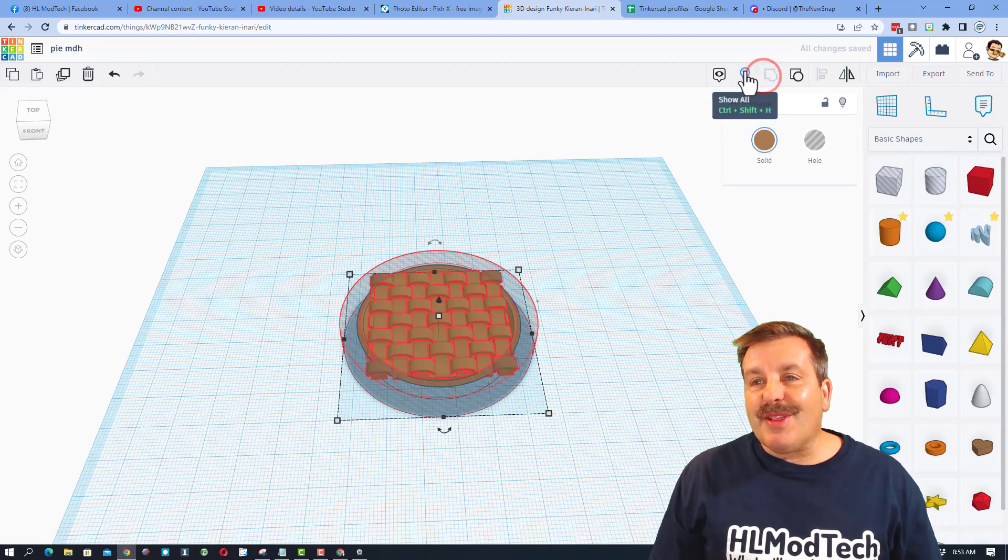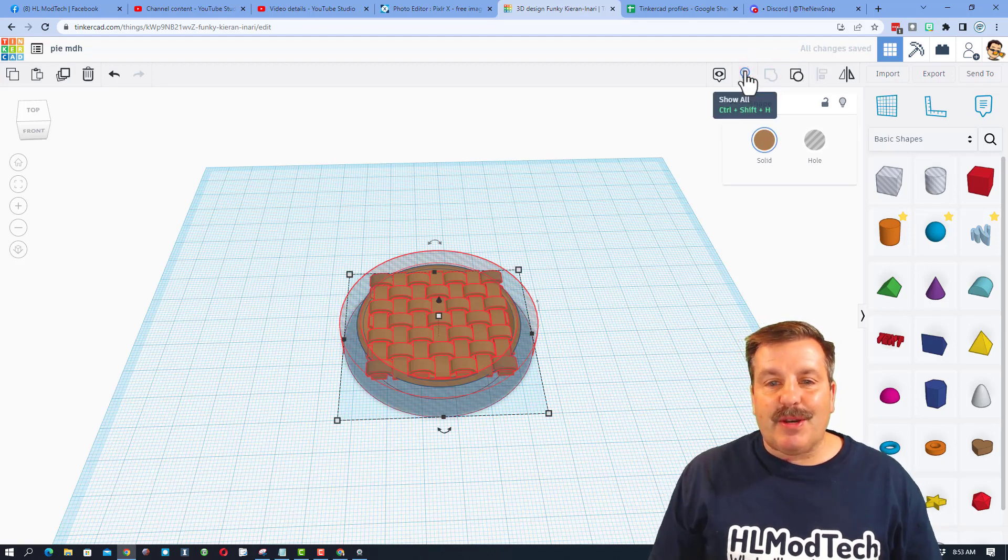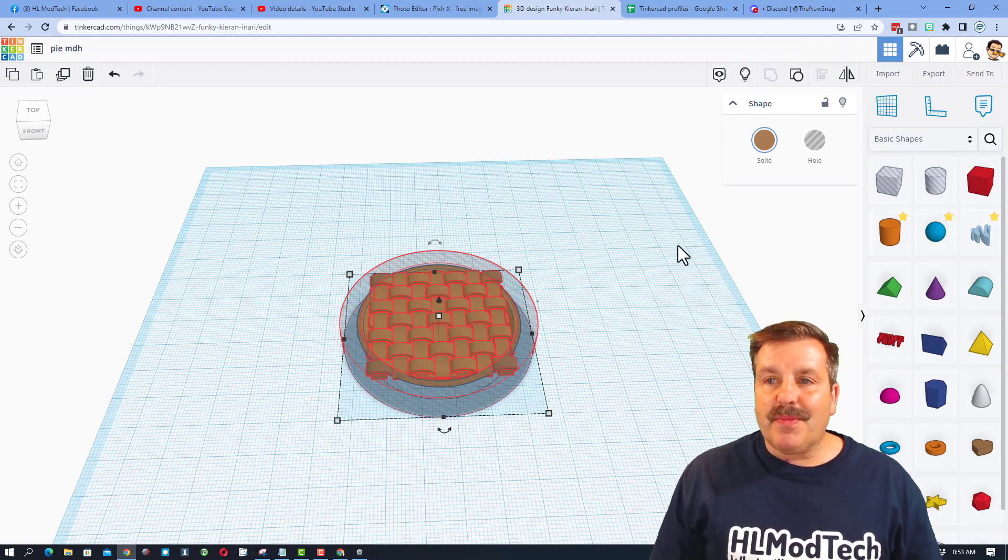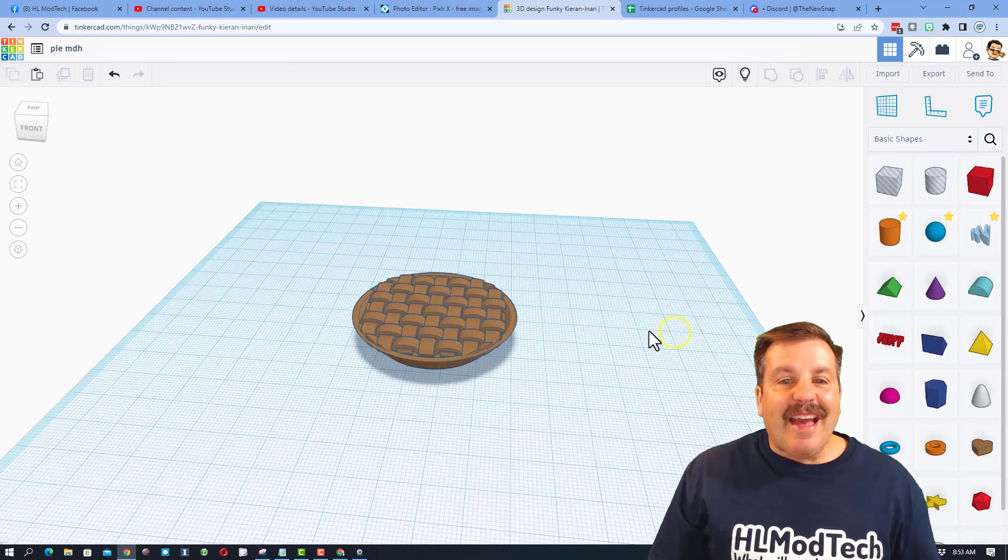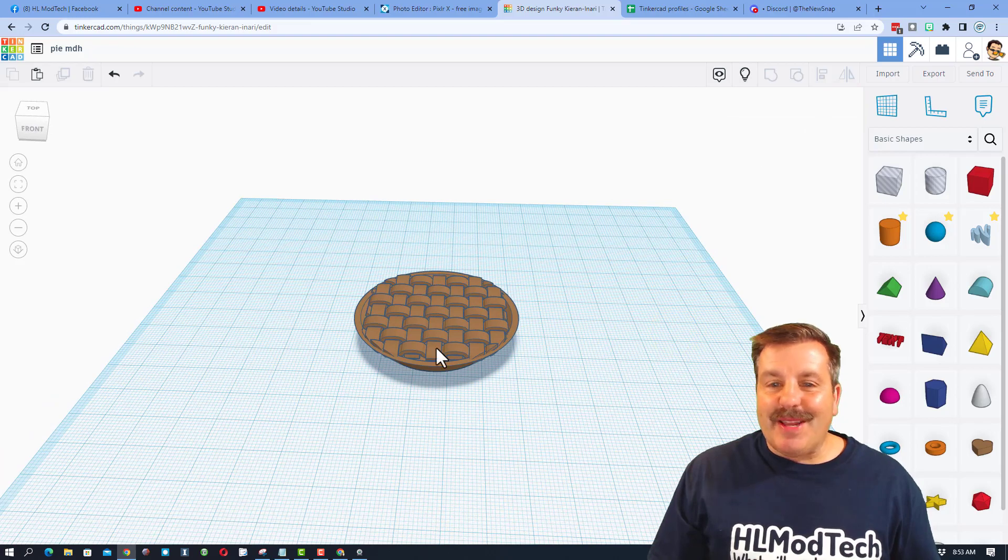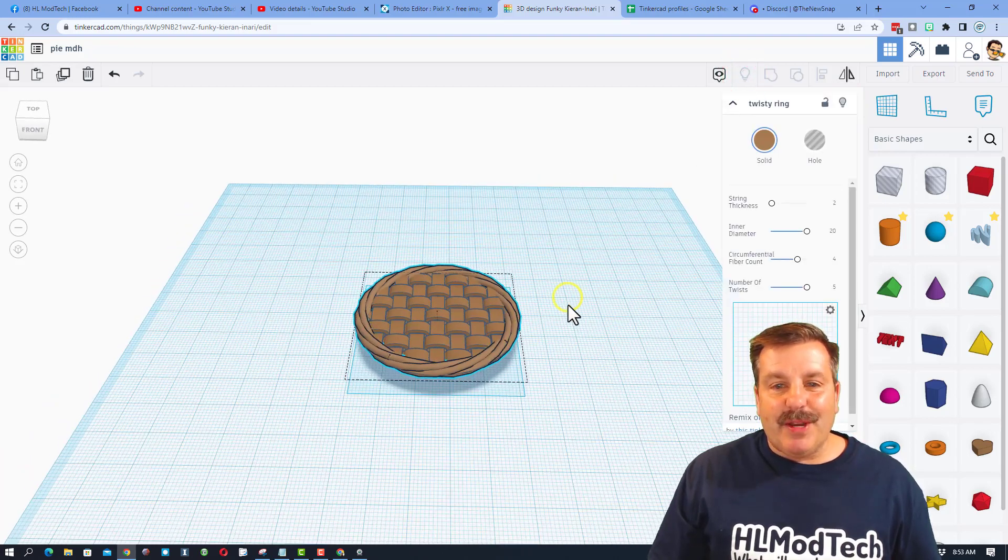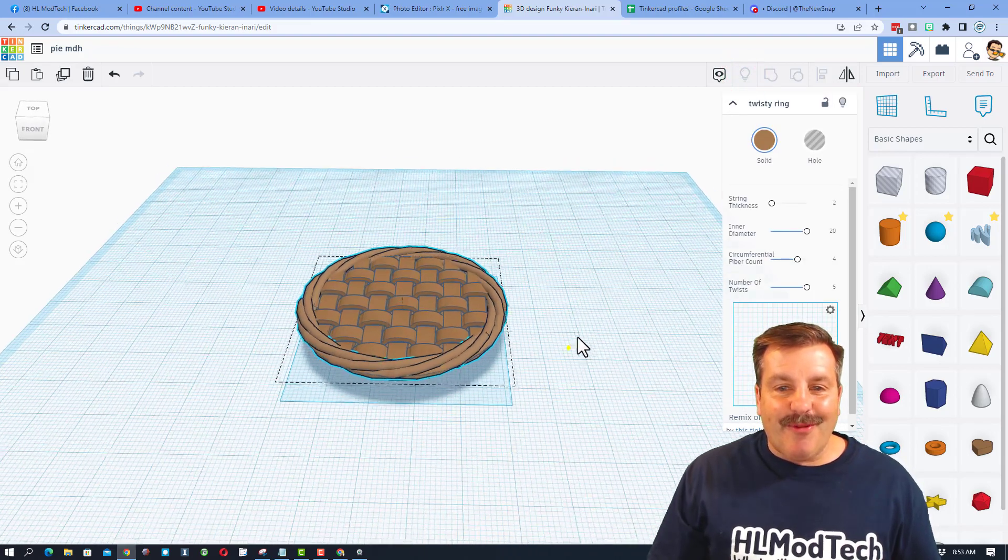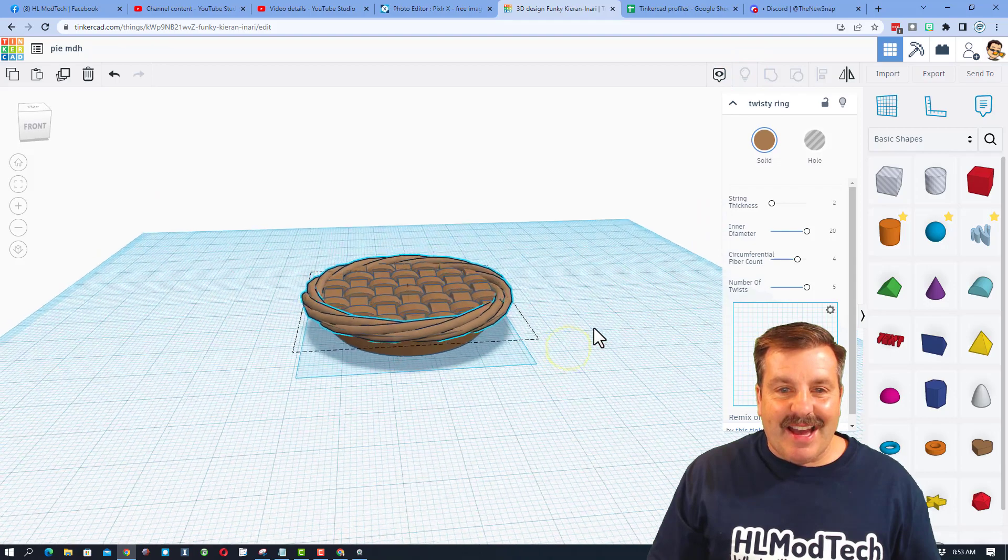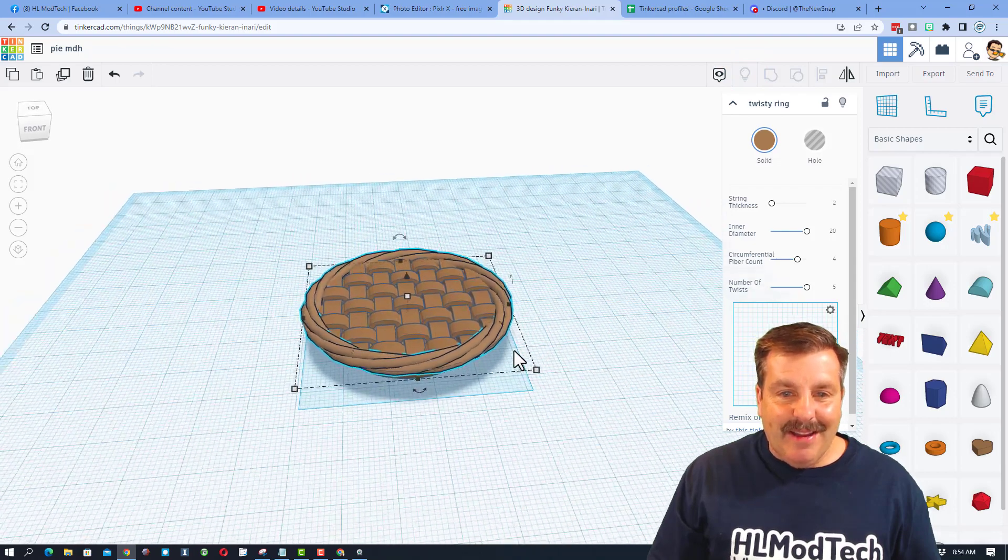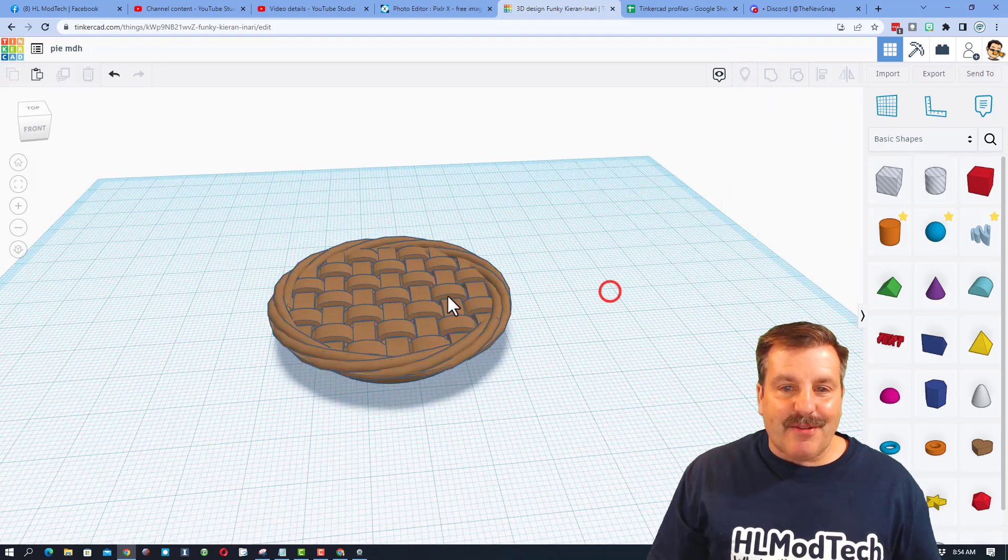With those two selected friends, I am going to do group. After a moment it groups, you can see that trimmed pretty sweet. If we hit show all, we have now got a pie with a pie crust.